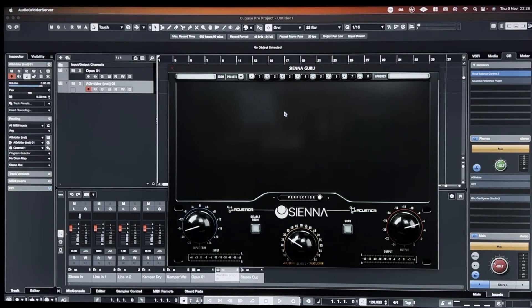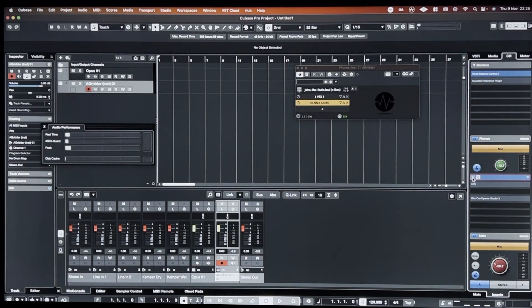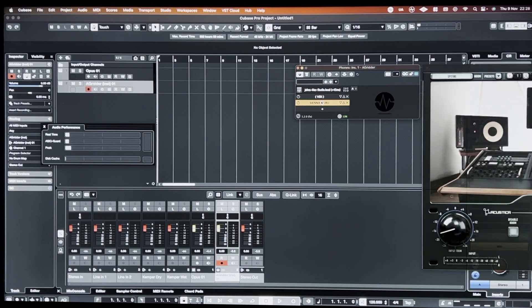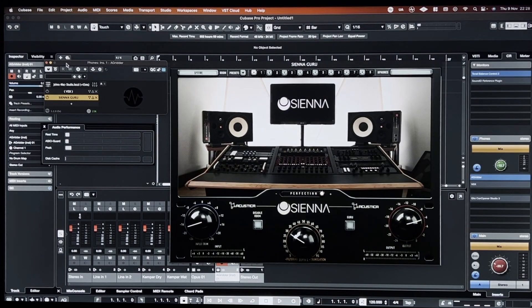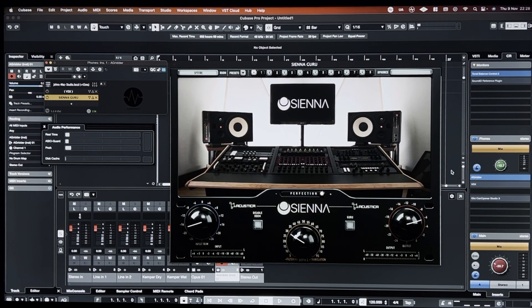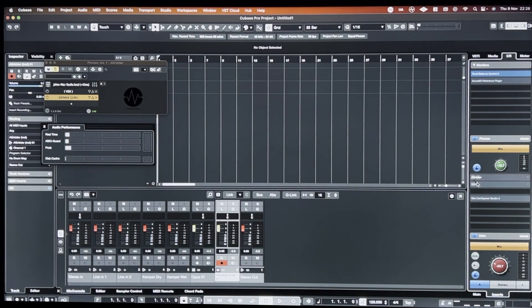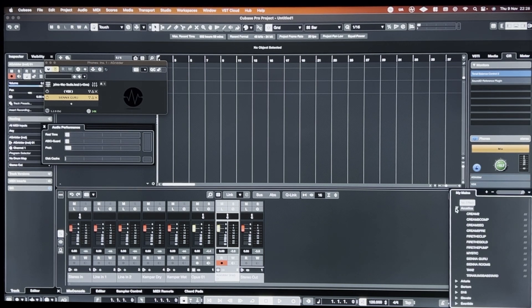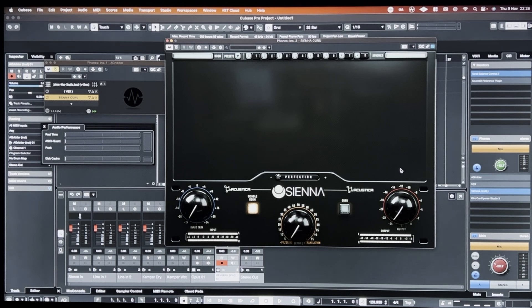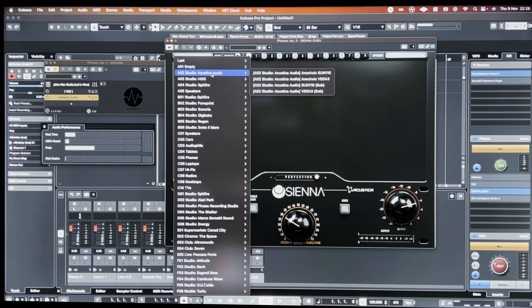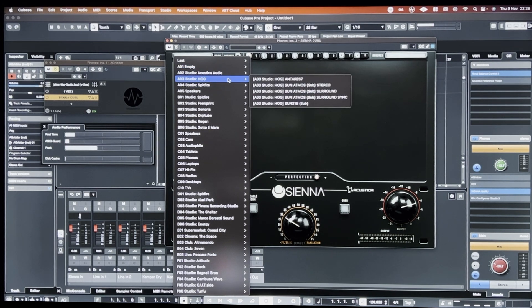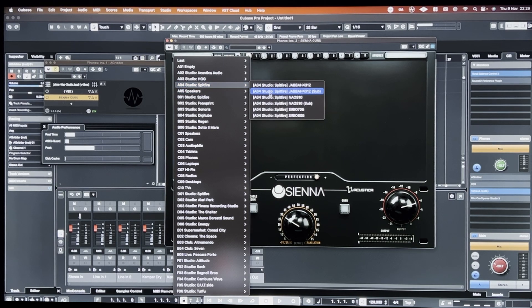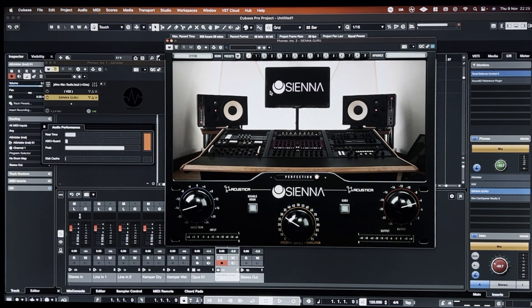I want to load up the same speaker just for fairness. Java with Sub. I mean, that's not loaded up now. Inside of Audio Gridder. So it's not being hosted inside Cubase anymore. Again, for comparison, I will bypass that. I will load up the same preset again.